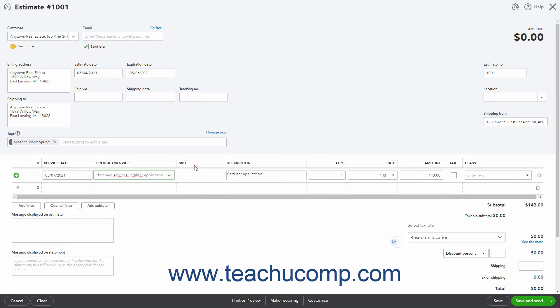If SKUs are enabled, the item SKU appears in the SKU column. Its Description appears in the Description column. You can also type a description here if desired.